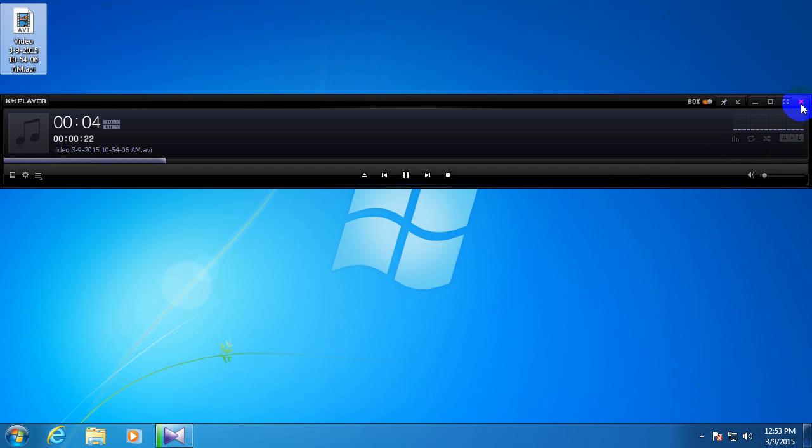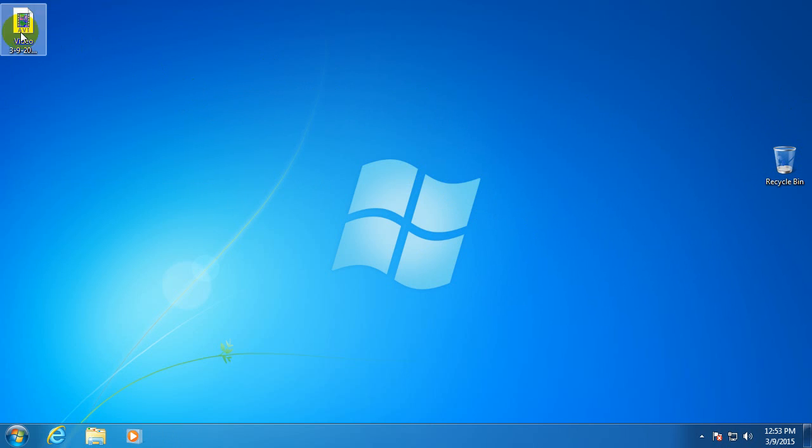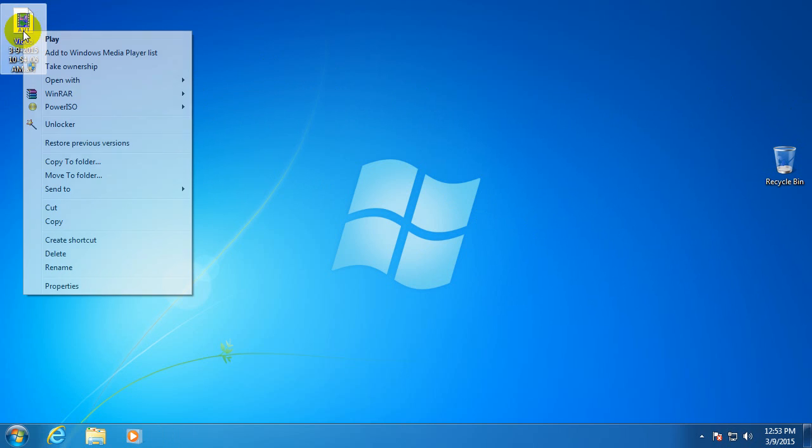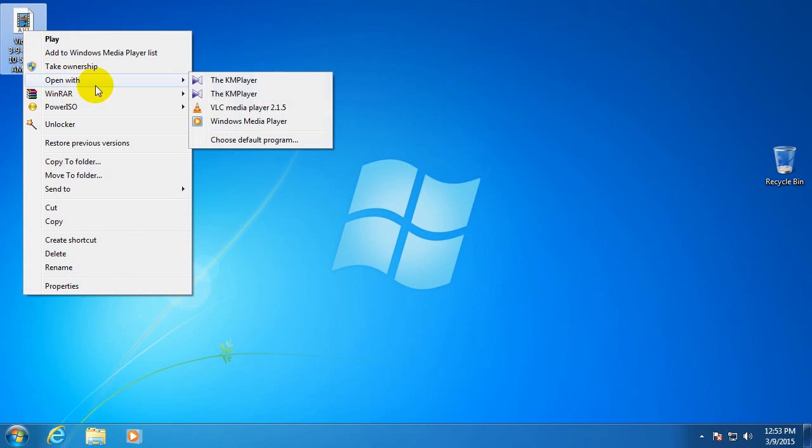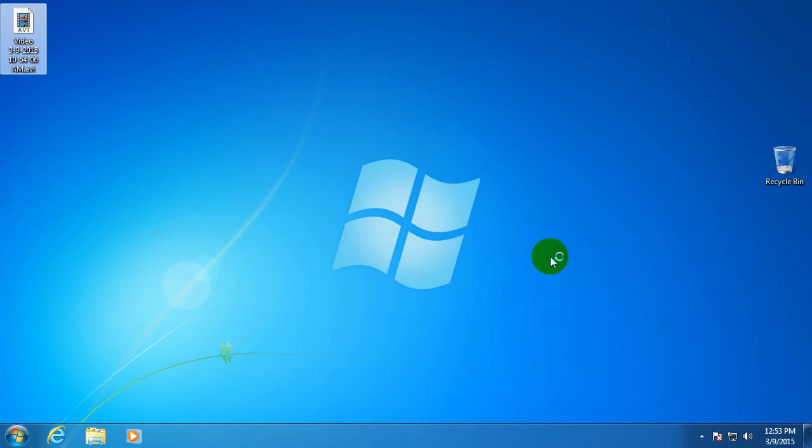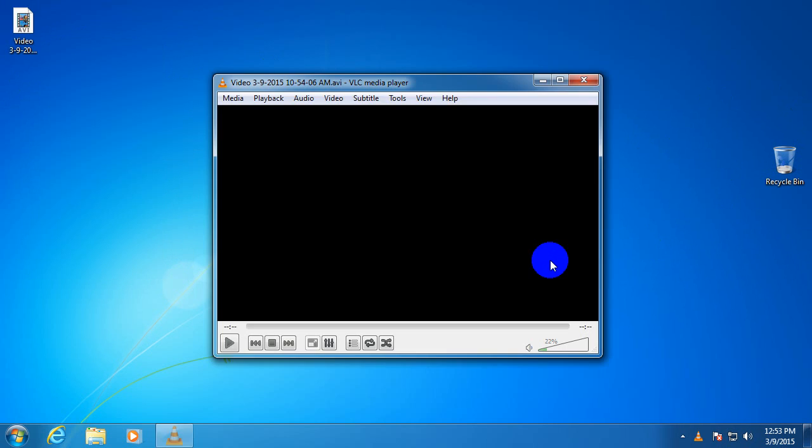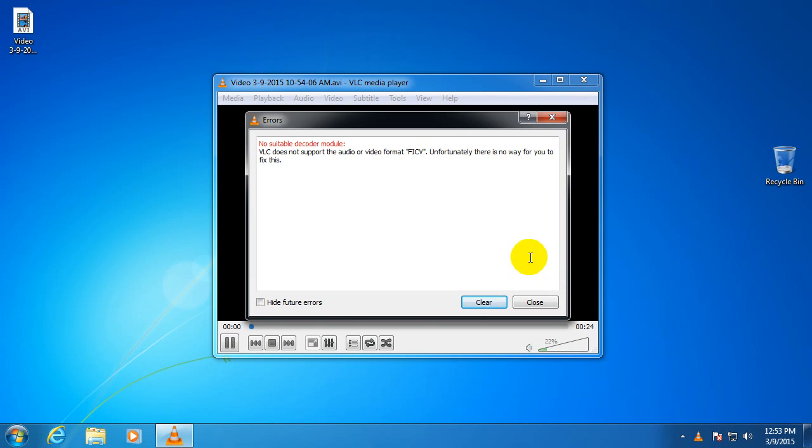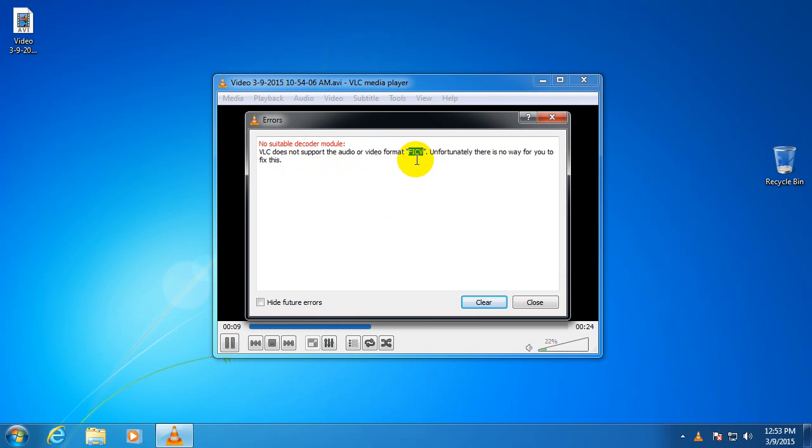So the audio is audible, but the video is not present. Let's try another one, open with and VLC media player. You have to install those separately. And we have a buzzing sound. VLC does not support the audio or video format FICV. That's a good hint, unfortunately there is no way for you to fix this.